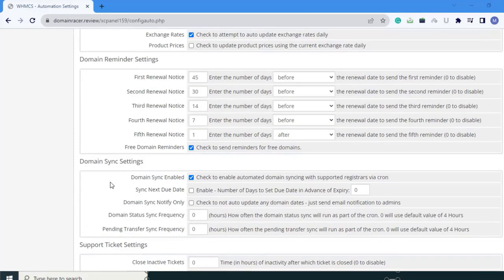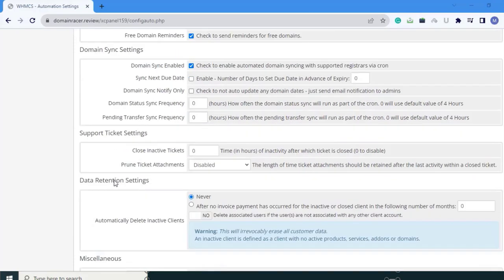Next is domain synchronization settings. Enable domain synchronization: check to enable automated domain synchronizing with supported registrars via cron. You can change this as per your requirement.